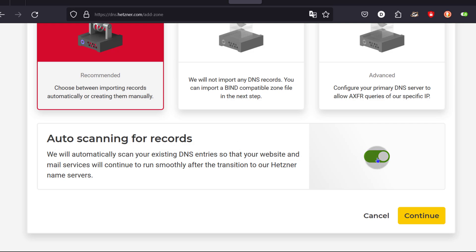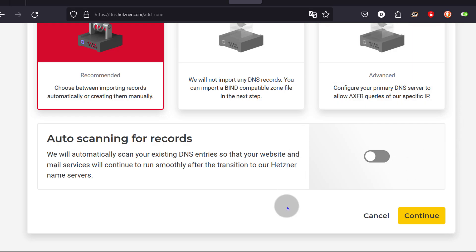Auto scanning records: assuming that your domain is currently online and you just want to migrate your DNS to use Hetzner, leave this enabled because it's going to scan the current DNS records that are publicly available for your domain. But in my case, I'm going to disable this because the domain is not being used and I don't want to bring in any DNS records. So I'll disable that and then click on Continue.